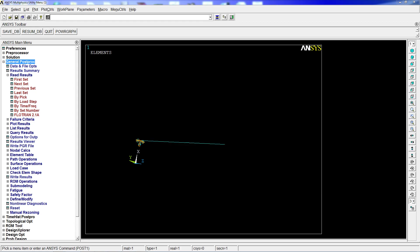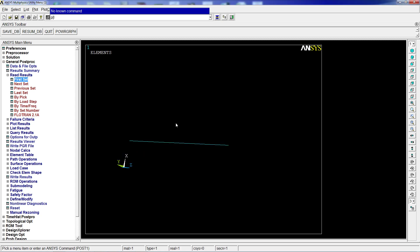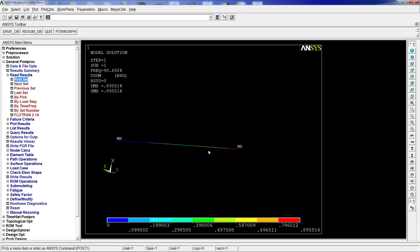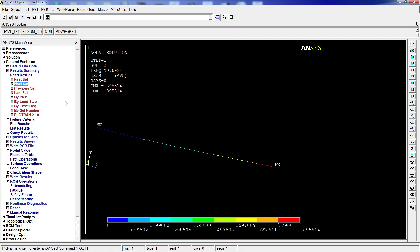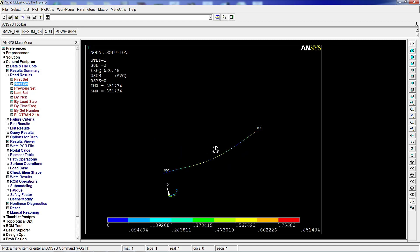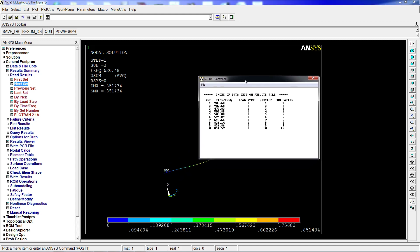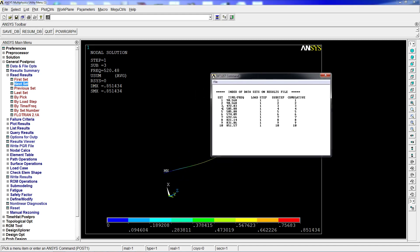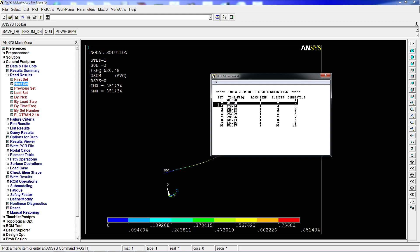Looking at the beam modes, the first mode is a bending mode, the next one is the same bending mode in the next direction, and the third one is another bending mode - not the torsional mode we had in the shell model. That's because beam type elements are simplified elements that have limitations and are not able to predict all behaviors.